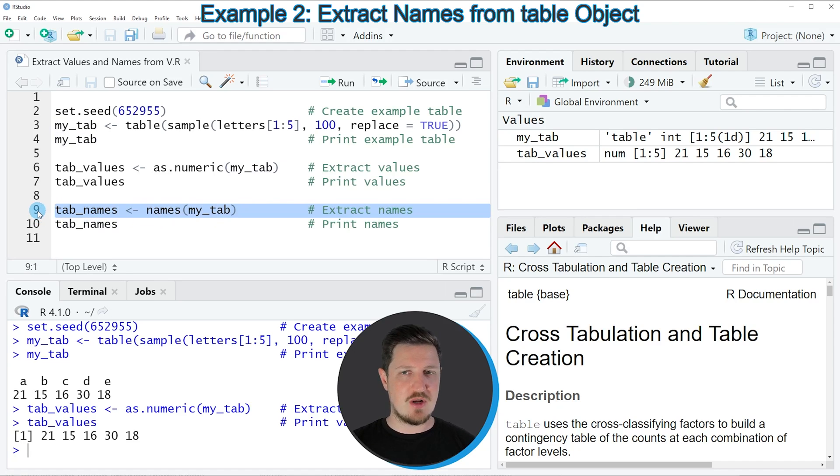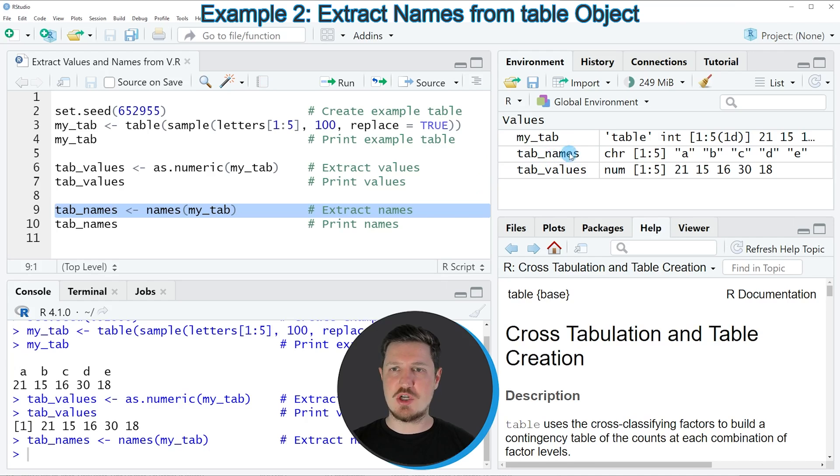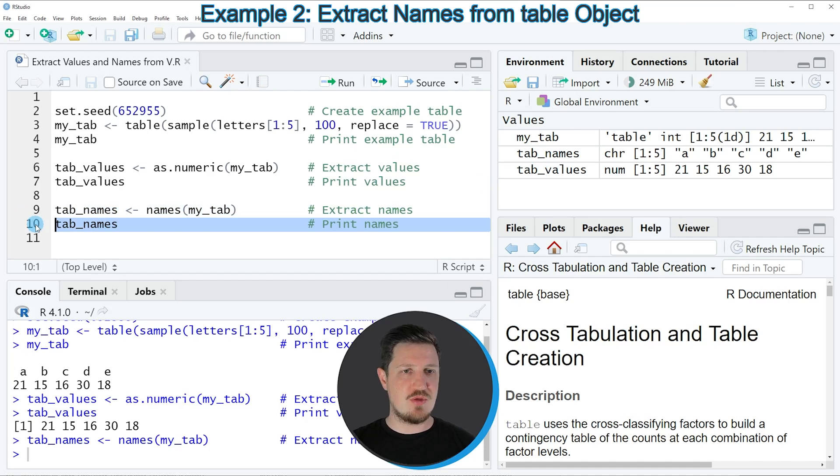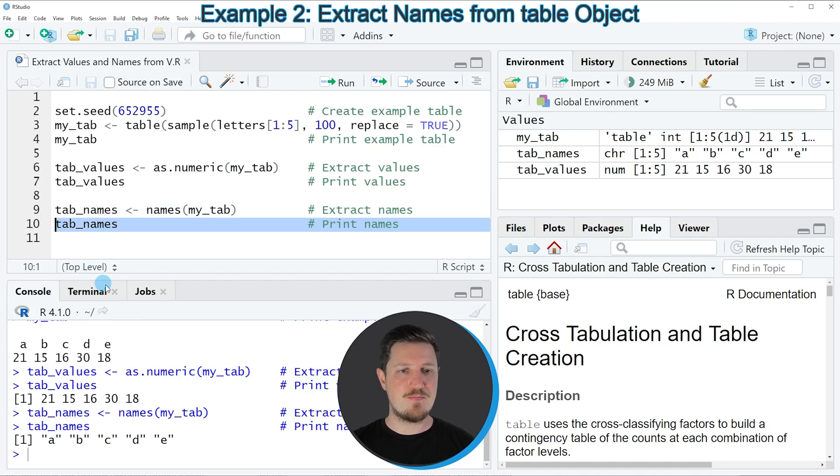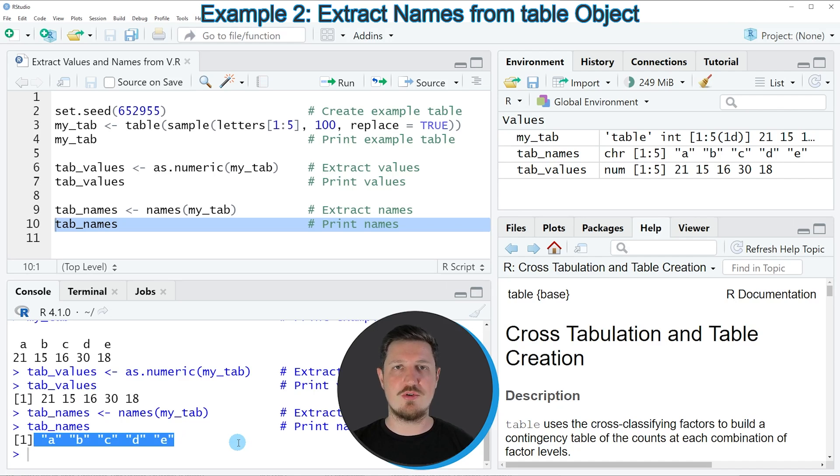So if you run line 9 of the code, you can see that another data object is appearing at the top right of RStudio which is called tab_names. And we can print this data object to the bottom in the RStudio console by running line 10 of the code. And then you can see that we have created a vector of characters and these characters correspond to the names of our table object.